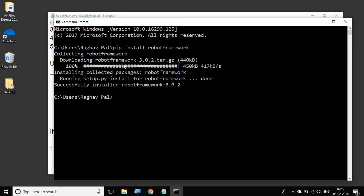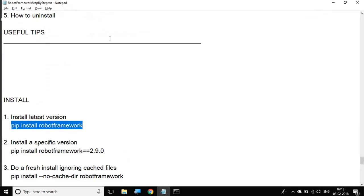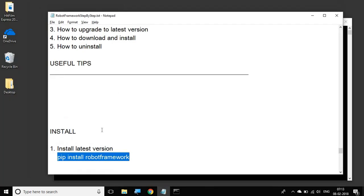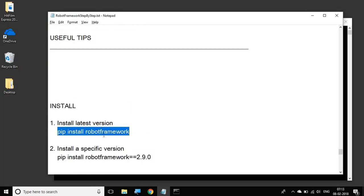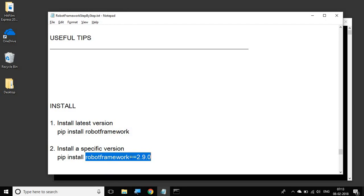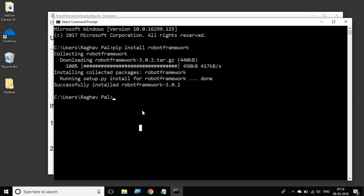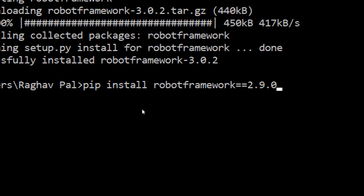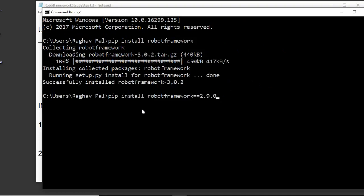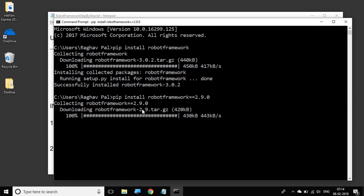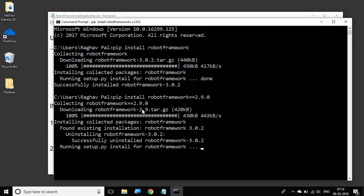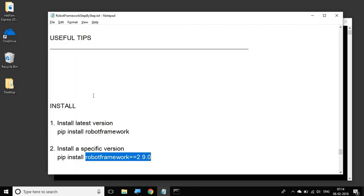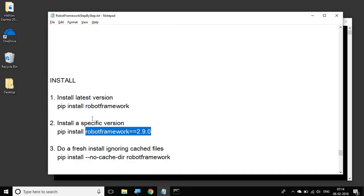The next thing is, if we want to install a specific version, we can give the specific version of Robot Framework by giving two equal signs. So I can say pip install robotframework==2.9.0 and the version name. If I want to install version 2.9.0, I will give it here and hit enter. It will then download that particular version and install it. You can also see if you already have some other version, it uninstalls that version and then installs the required version.